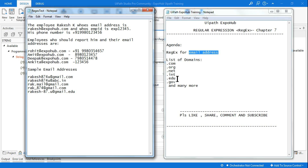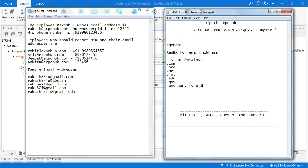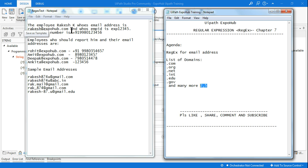There are different domain forms, and they might vary from two to five characters in length. You can see three letters, or two letters like dot in — so there are different domains. The question is: how do you ensure all of these email addresses are fetched from this notepad?